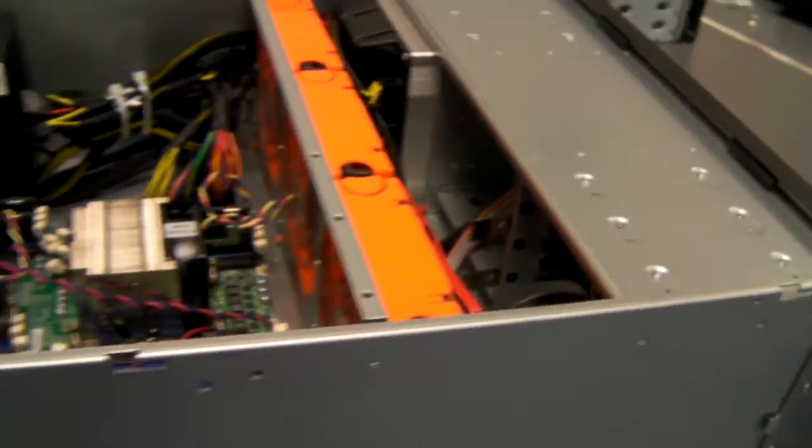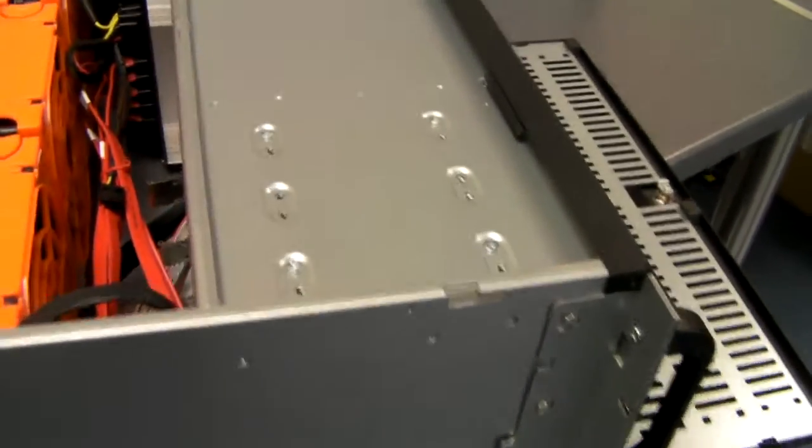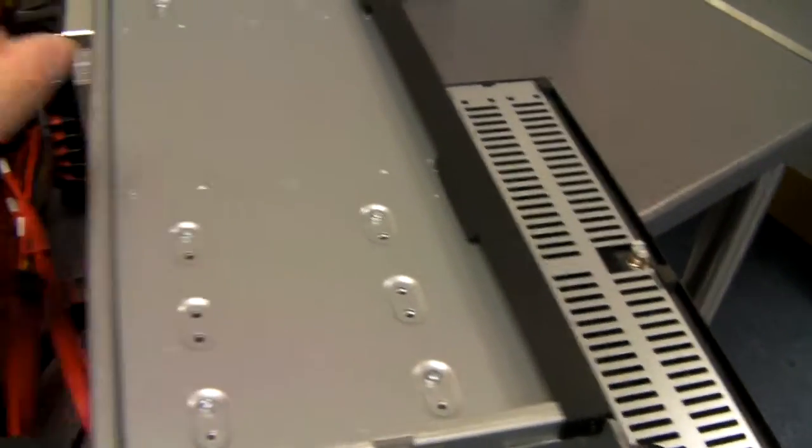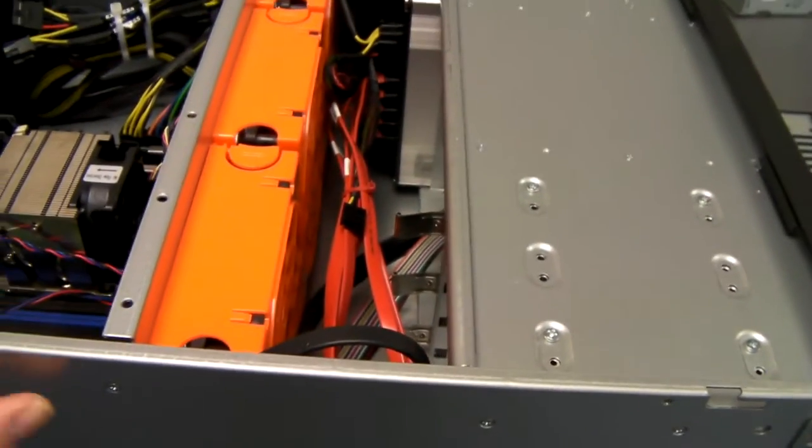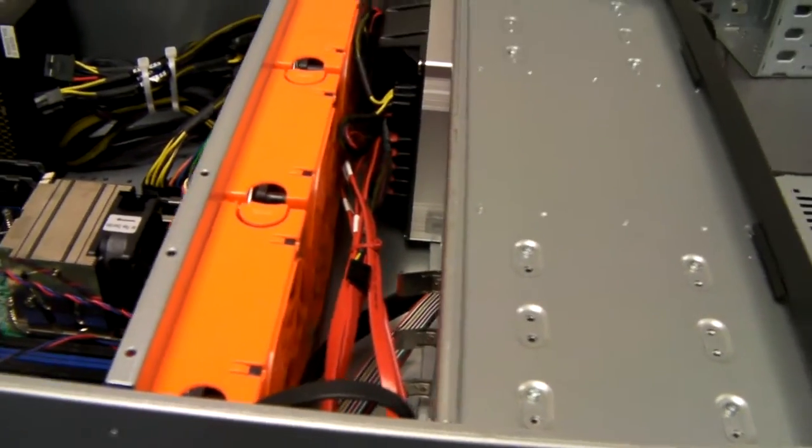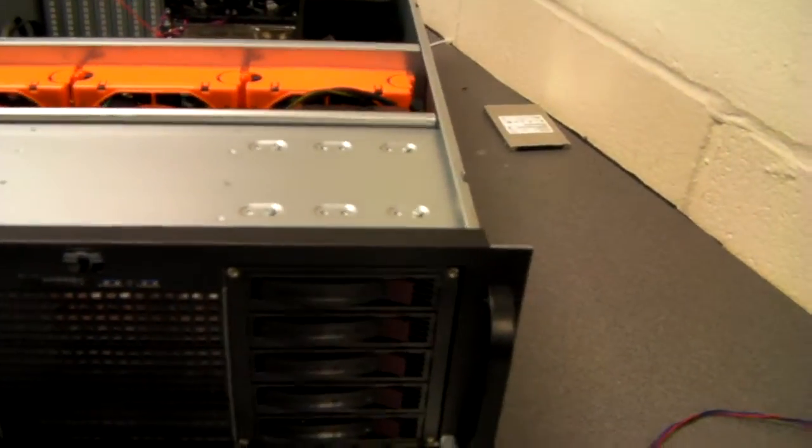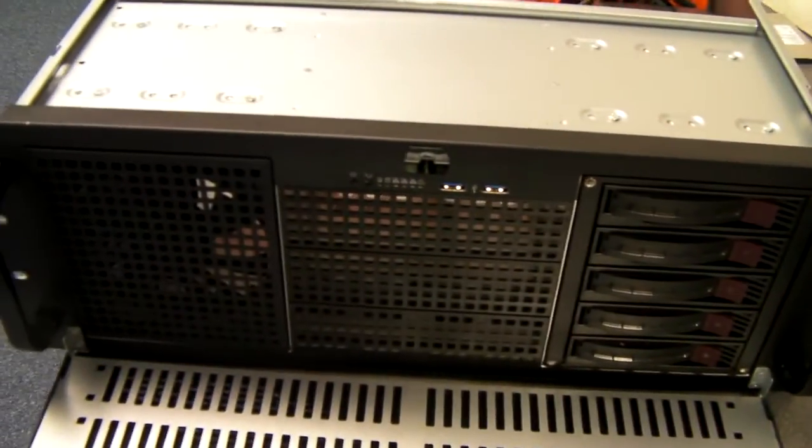The chassis itself is made of 1.2mm steel. It's very strong, sturdy. And really looks like a much more expensive server chassis than it is.